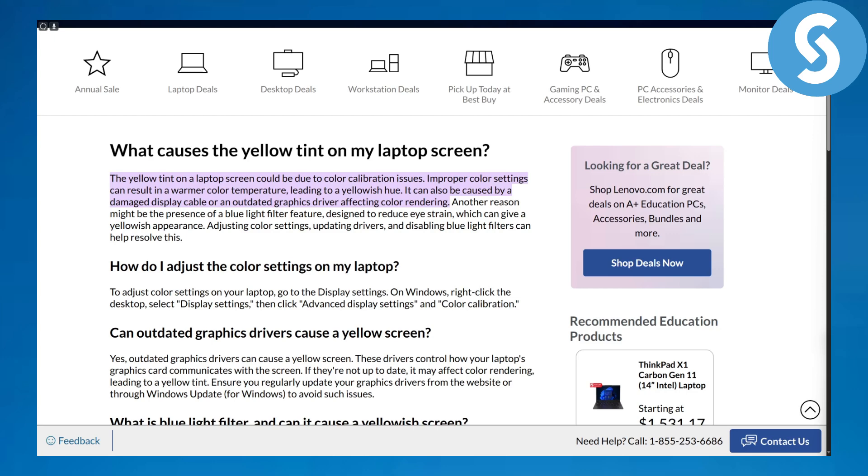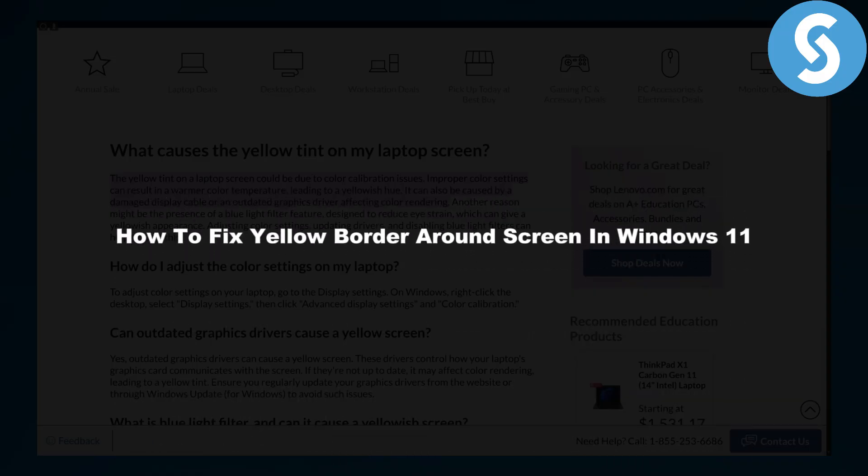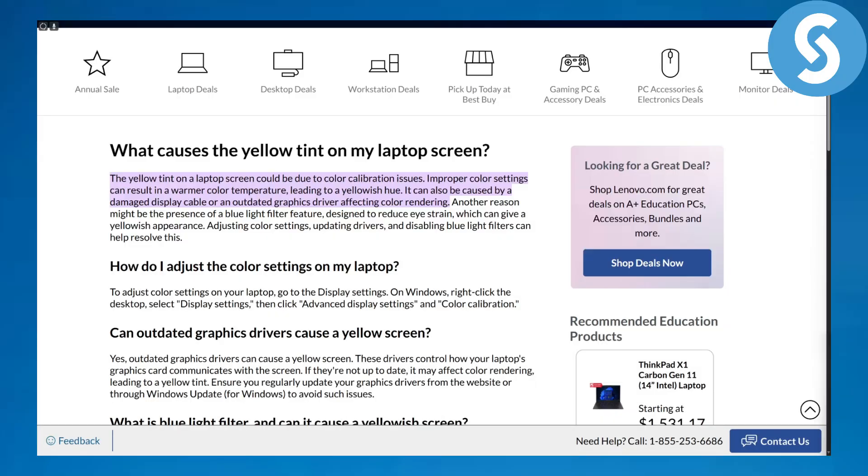Hi everybody and welcome back, this is Umair from Simple Tutorials. Today we will be discussing how to fix yellow border around screen in Windows 11, so let's just get going with that.